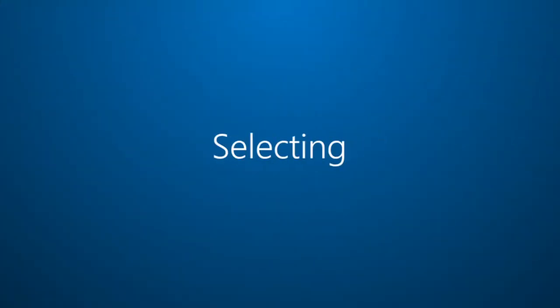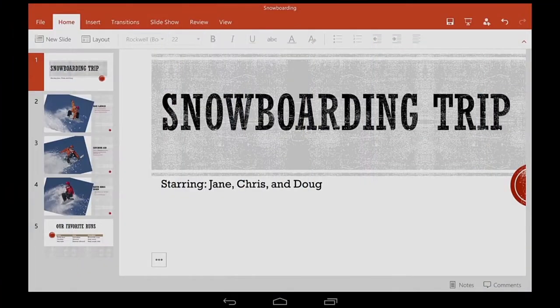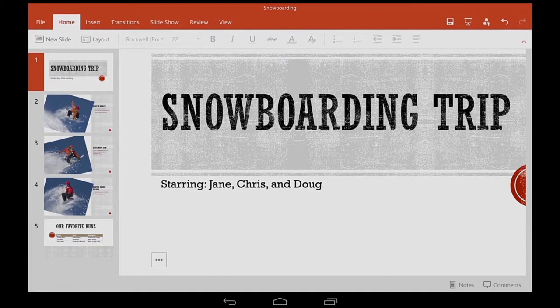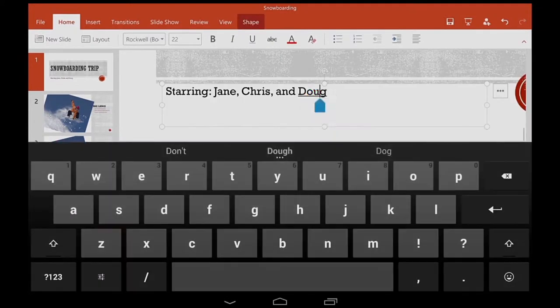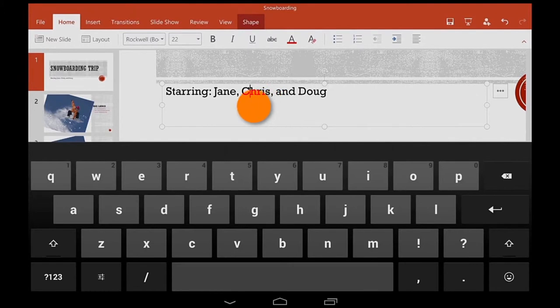Here are a couple more tips for getting around and selecting things. When I need to put my cursor in an exact spot within the text, I double tap the text box, tap and hold the cursor, and then drag it to where I need it.